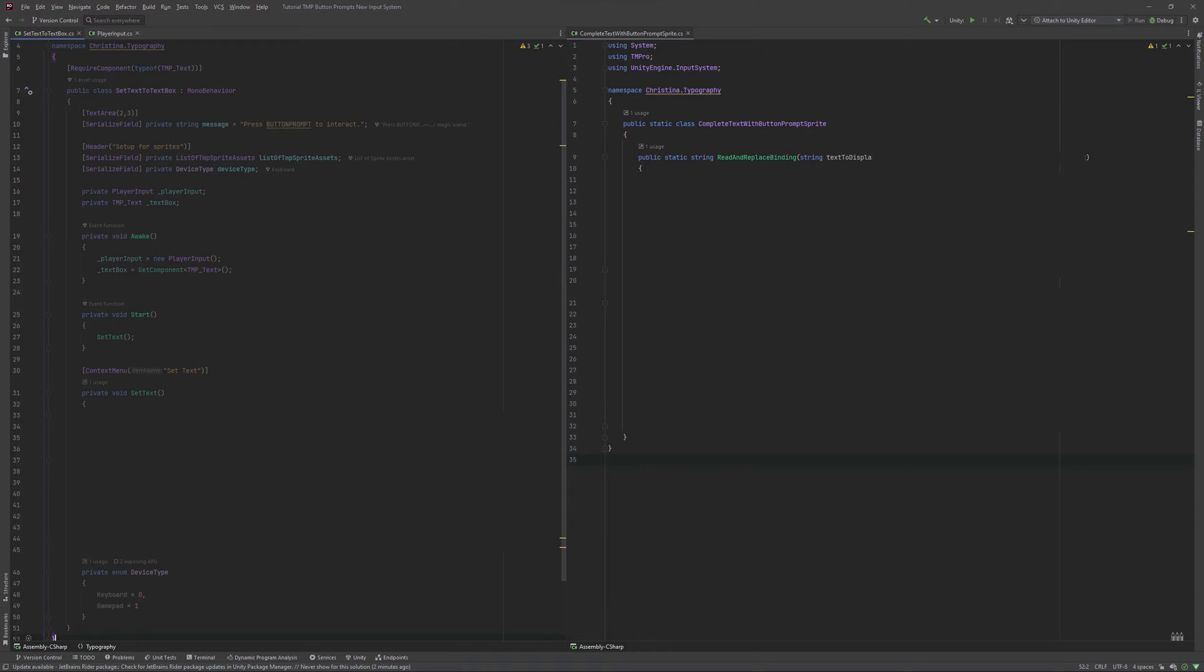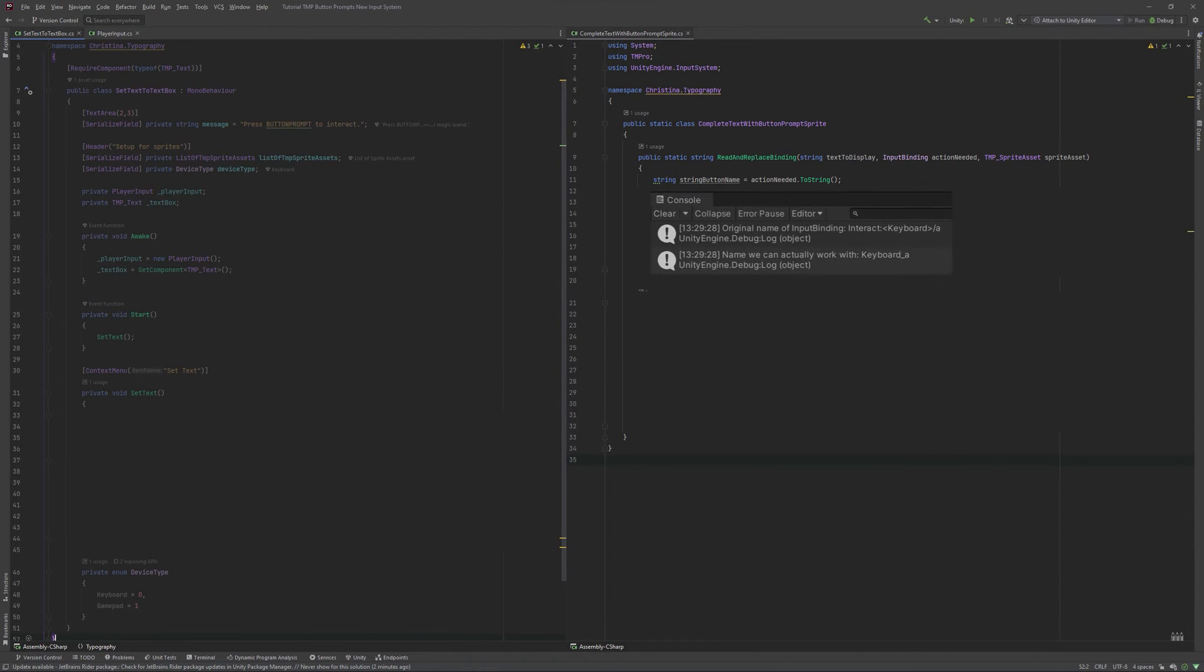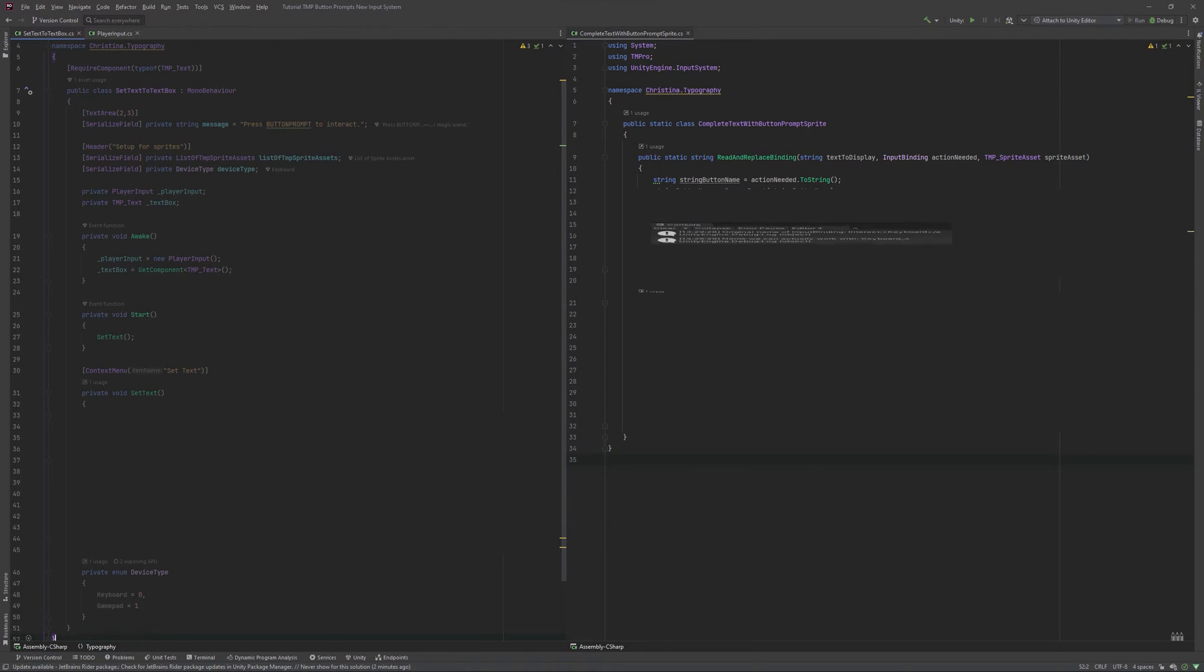We start with the public static string read and replace binding function. It takes a string, an input binding, as well as a TMP sprite asset as its parameters. At the start, we need the actual name of our action. If we were to debug log it, our console would print this line in the case of a keyboard as an input device. We need to clean this up to make it work.